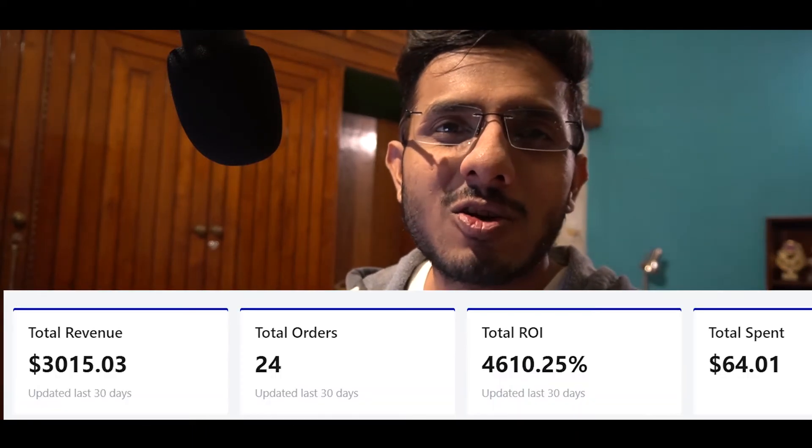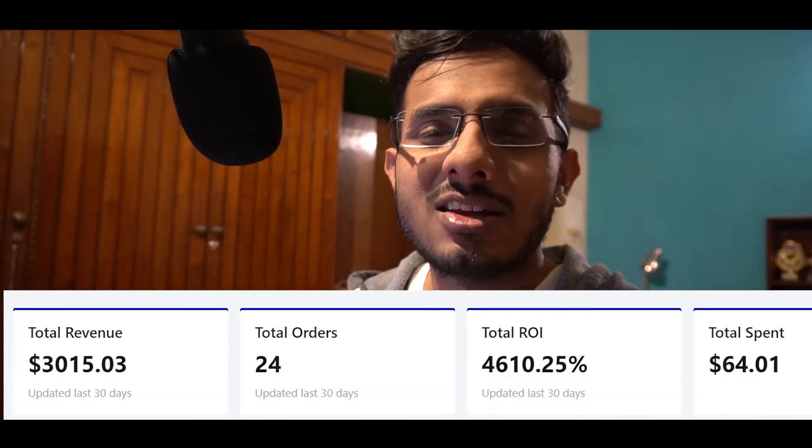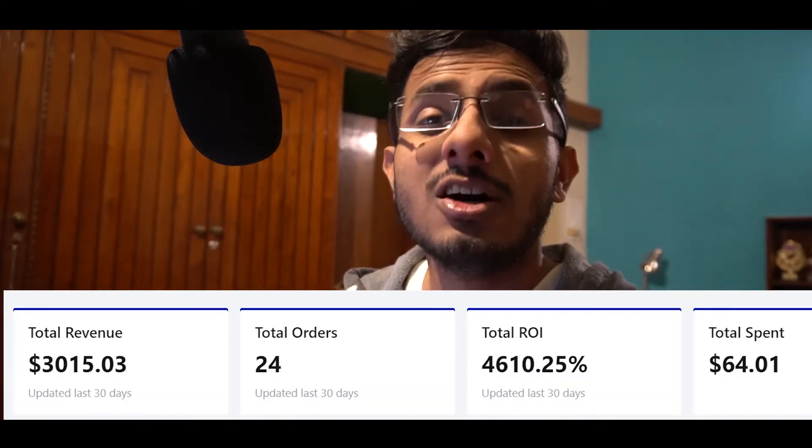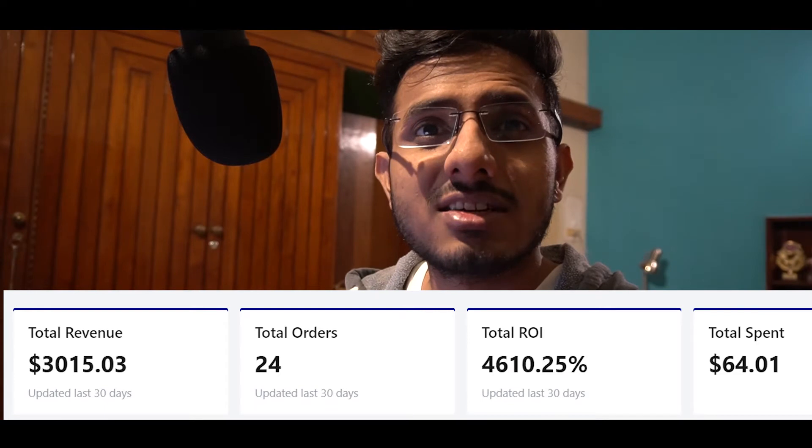Hey guys, I've been able to generate over $3,000 of sales with an ROI of over 4,600% using just SMS marketing automation. So in this video, we'll be discussing how you can set up your SMS marketing automation flows, and I will teach you everything in depth, in detail, step by step.